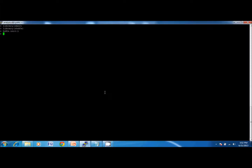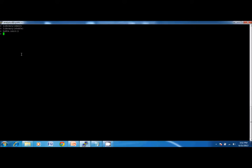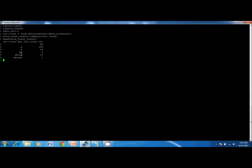We are loading the relevant libraries RMR and RHDFS. This is how Hadoop interacts with R and fetches the data. The dataset is called data_word_count. By using the function word count, we can see the number of words given in a text file.